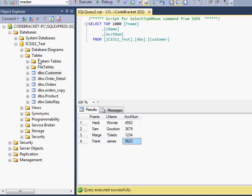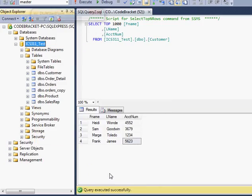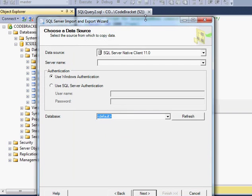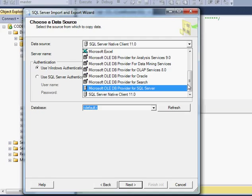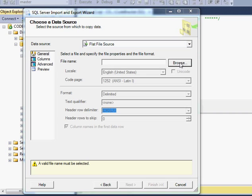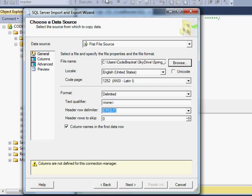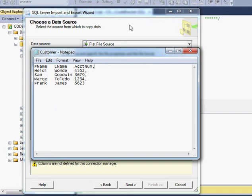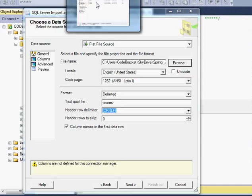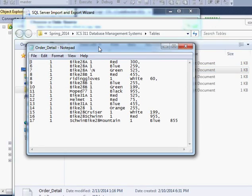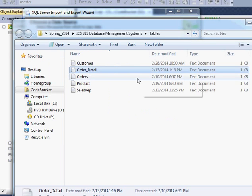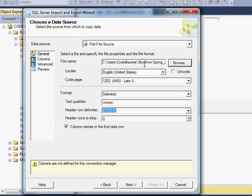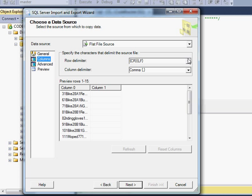So let's do one more. So I'm going to import, right-click, Tasks, Import Data. And we're going to do from a flat file source again. We're going to Browse. I'm going to do Order Detail this time. And let's see, I need to look at my Order Detail table really quick. What is it separated by? It's separated by tabs, I can see. But notice this time there's no comma or column name. And that's fine.